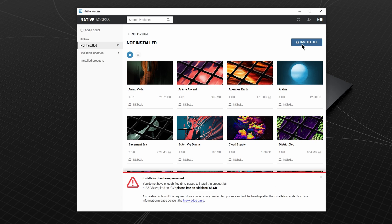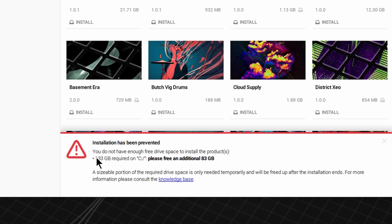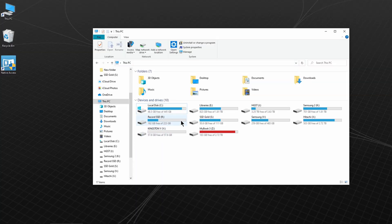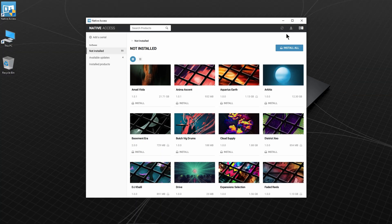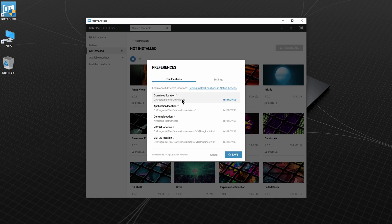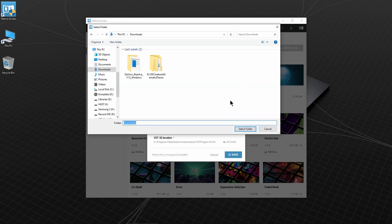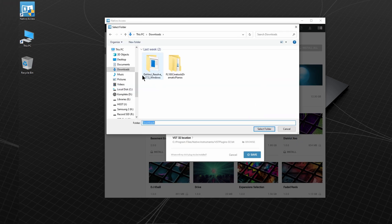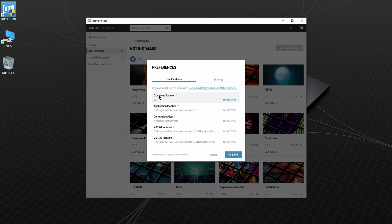Now if this happens to you, don't worry. It's just letting me know that I don't have enough space on my C drive to download and unzip the files it needs to download. So I'll head back to Preferences and change the download location to a drive with more space. And the files that are downloaded will be deleted automatically after install.